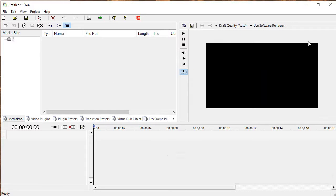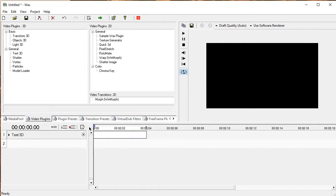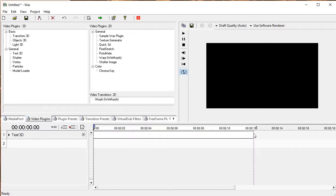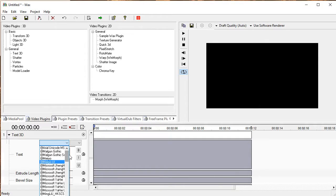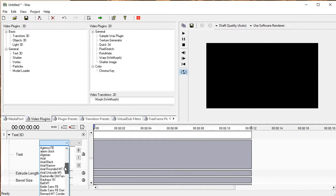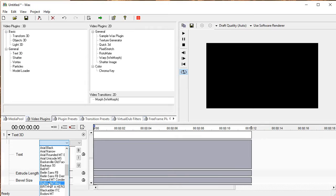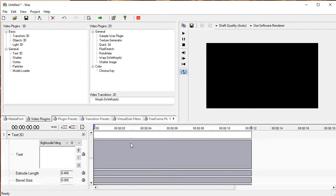Now to begin our project, we don't actually need any media files whatsoever. First thing we're going to do is add a Text 3D plugin. This will allow us to have 3D text in our scene. Now the first thing we're going to do is write our text. A good font that I like to use for titles is called Big Noodle Titling. You can get this at fonts.net or another font site, and I'll put it at a size of 8.